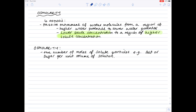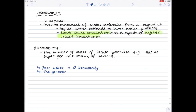Going back to looking at osmolarity, by definition therefore, pure water has an osmolarity of zero. And therefore, the greater the concentration of solute, the higher the osmolarity.